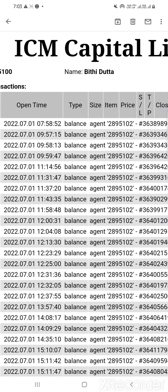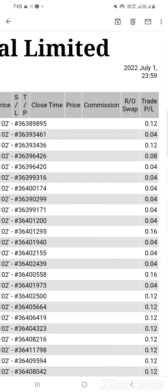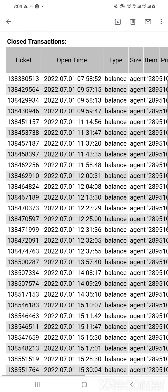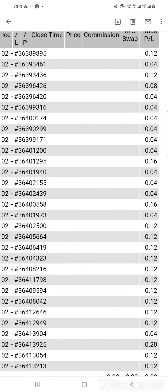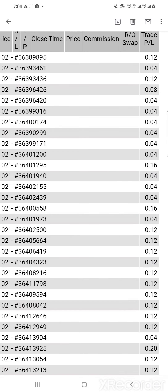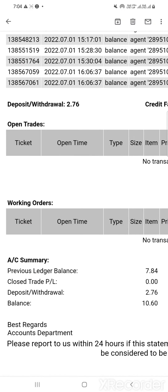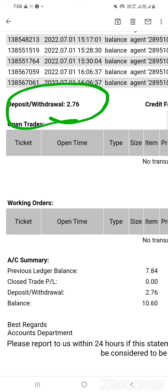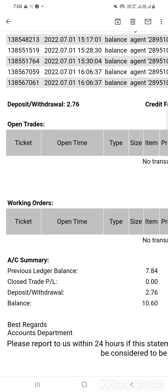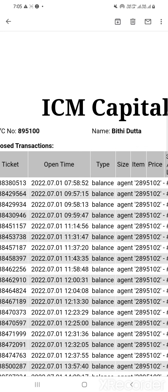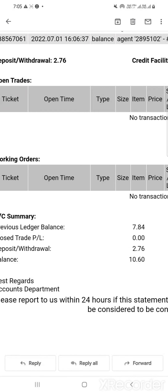The trade account number is 2895120. Now let me see on this account how much profit and how much IB commission we have gained. This is the report of the IB commissions — this is July 1st. All the trades and reports are of July 1st and the IB commissions being generated are: 12 cents, 4 cents, 12 cents, 8 cents, 16 cents, 12 cents, 20 cents, 12 cents. The total commission generated for July 1st is 2.76 dollars. The previous ledger balance was 7.84, and after adding 2.76 the total IB commission for the last week is 10.60 dollars. You can see my name written here — I have generated 10.60 as IB commission.